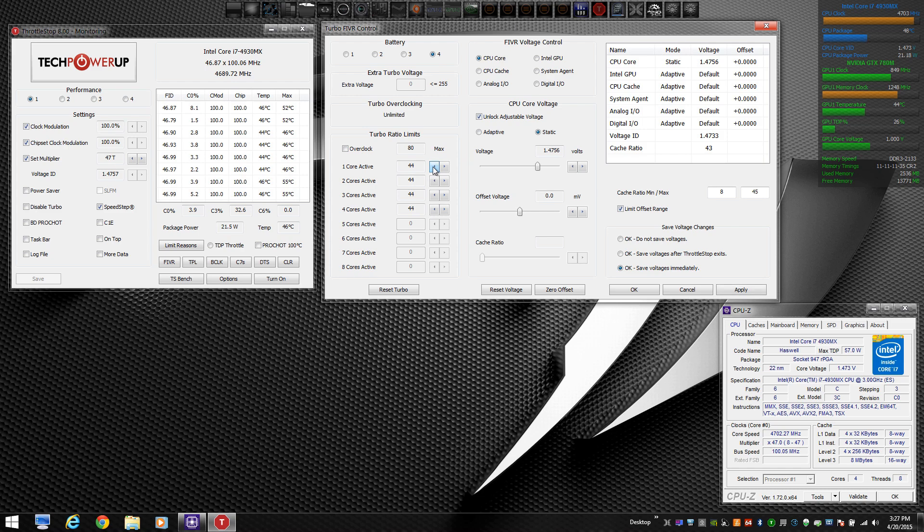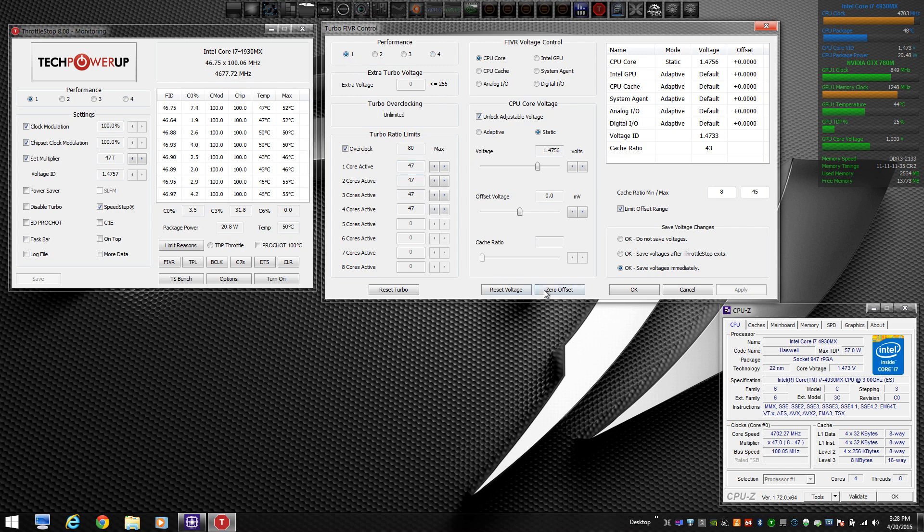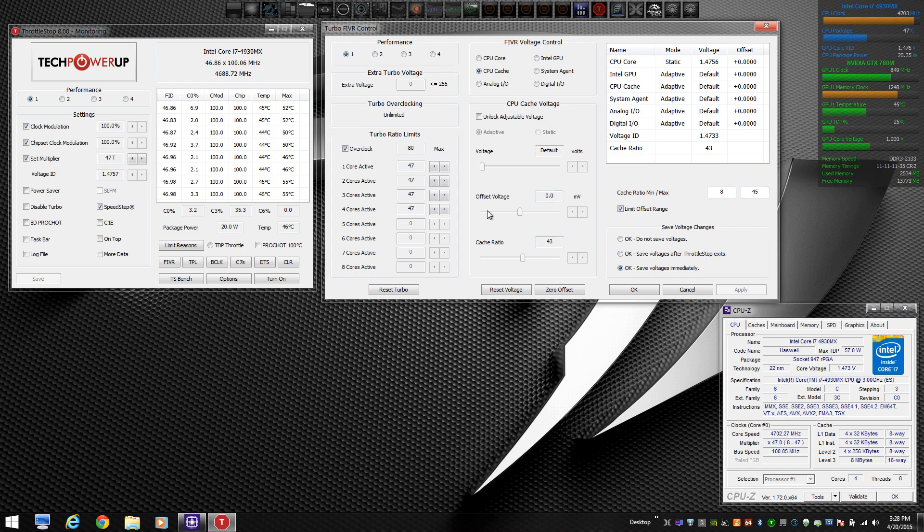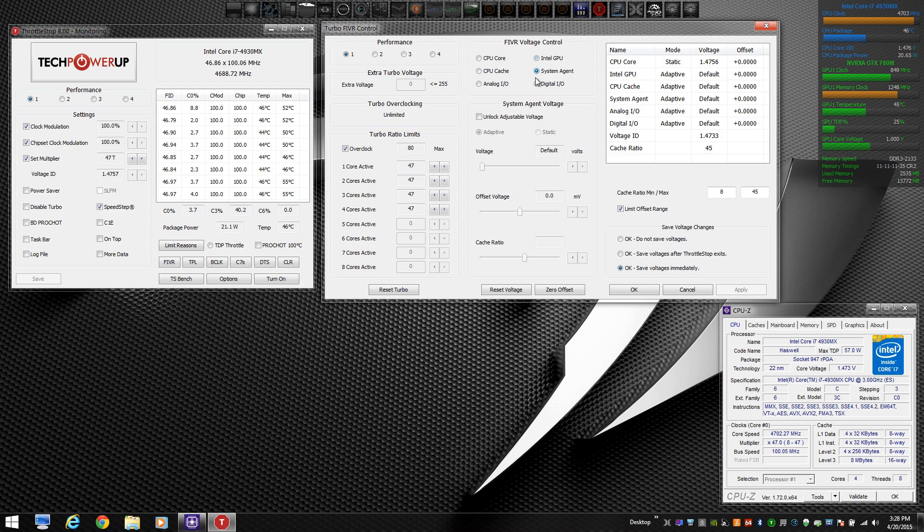Again, you have to make sure that the voltage is unlocked for each profile and that the overclock box is checked. If you have a locked CPU, you're not going to be able to do much overclocking. So I'm assuming that you have a mobile extreme or a desktop X or K model CPU. You can also change with your Haswell. You can change your CPU cache. I've set 45 as a maximum there. You have to unlock the voltage for the CPU cache and then you can change that as well.